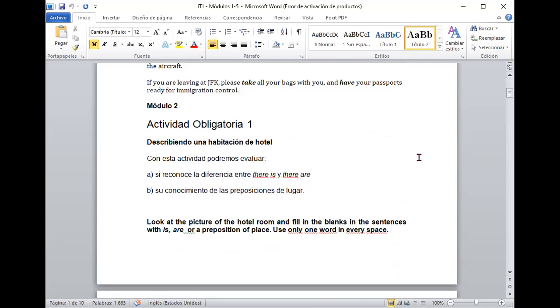We are going to describe the hotel, and we are going to use the there is and the there are, which are expressions in English, which means there is something in a place. So, no it is that the place has something, it is in the place, there are things. So, we use the expression there is and there are for plural.